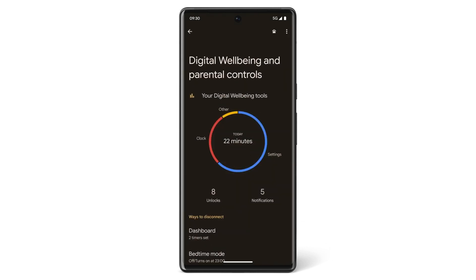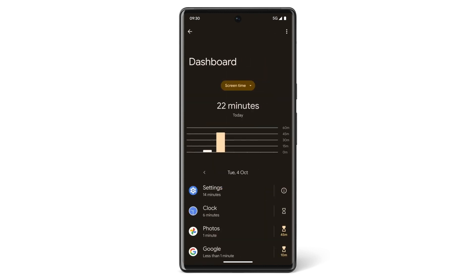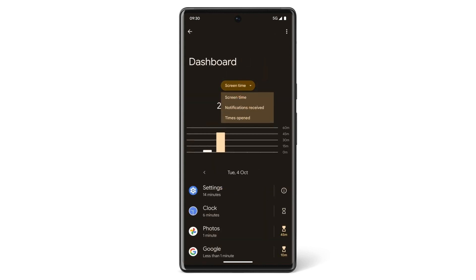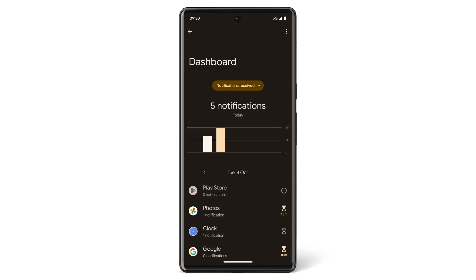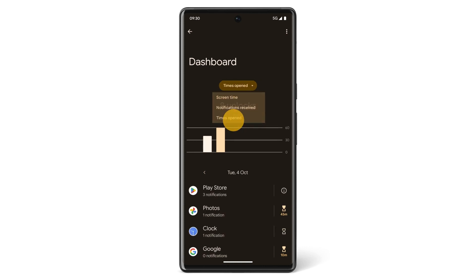To view a chart of how you've been using your phone today, tap Dashboard. You can use the drop-down menu above the chart to check your screen time, notifications received, or times opened.